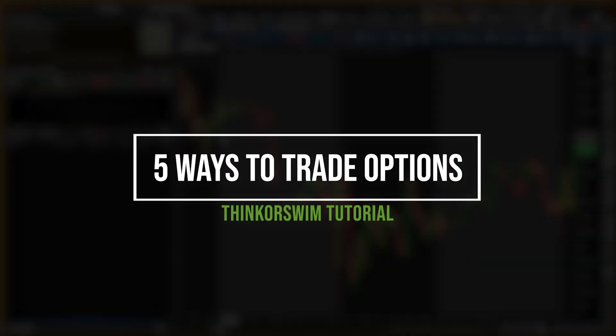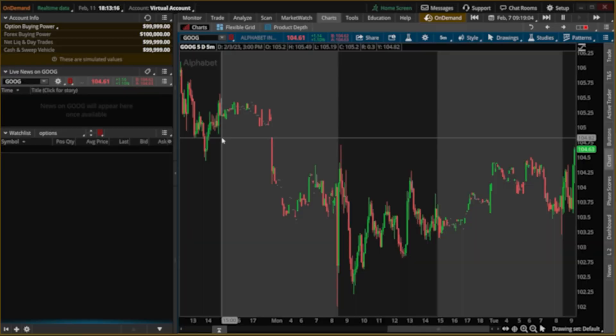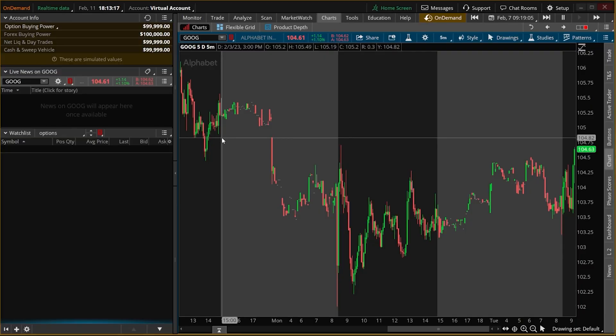Thinkorswim is one of the best platforms out there for options traders and has a number of different ways to place trades. Today we're going to be diving into the five most popular methods and examples of each of how they're done.